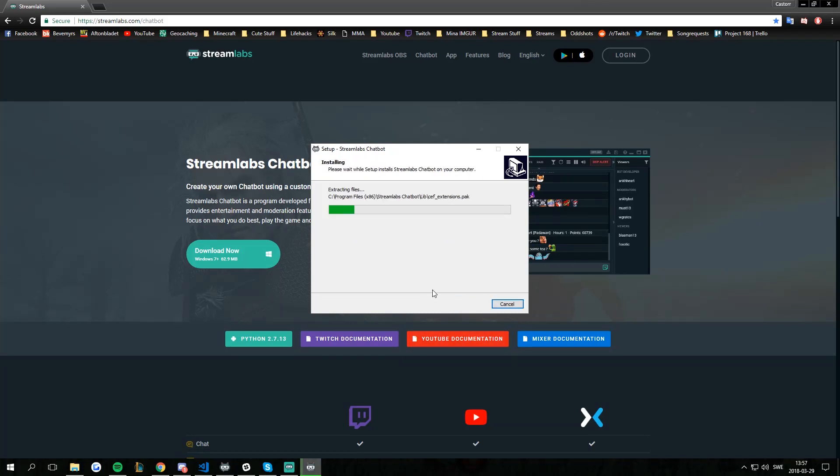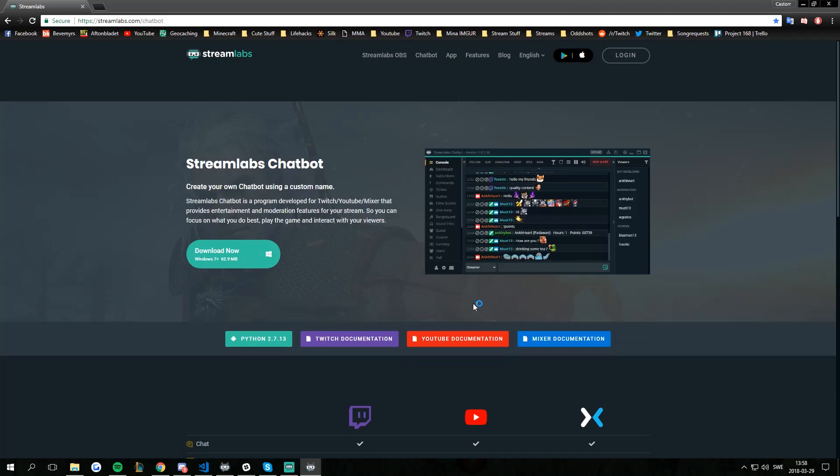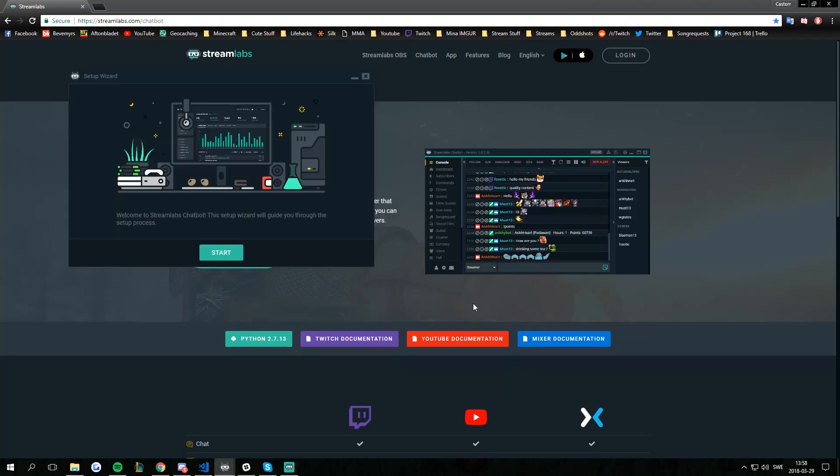This should only take a couple of seconds. It's not a big program so it should be really quick to install. Once it's done it's going to give you an option to launch the bot and for this sake I'm going to do that.